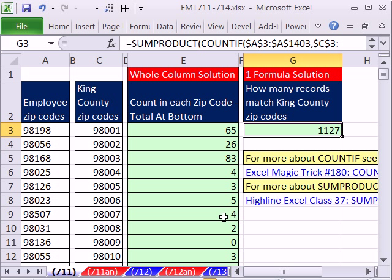All right, so there's finding all of these employees who have a zip code among a certain number of different zip codes. All right, see you next trick. Thank you.